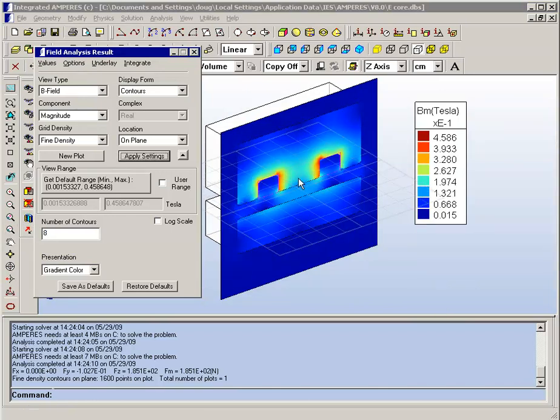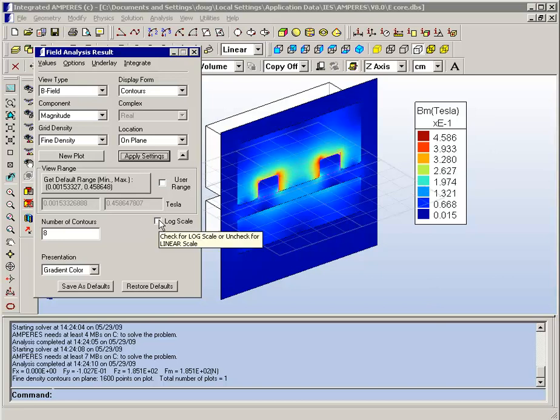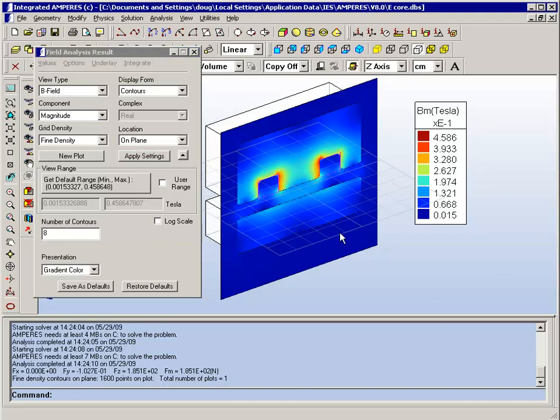Finally, there is also an option to use either a linear scale or a log scale for the display. With the linear scale, you can clearly see the high field values, but you don't see the field values on the outside very much as they tend to be simply blue.